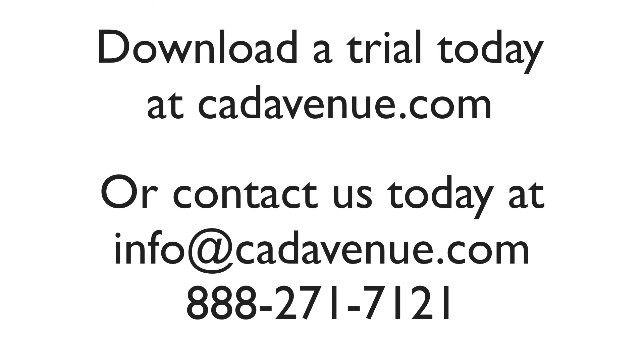AviCAD is also available in a perpetual lifetime license option, so ask us about that as well. Feel free to contact us at info@cadavenue.com or you can call us at 888-271-7121. Thanks for watching this video, and we hope you have a great day.